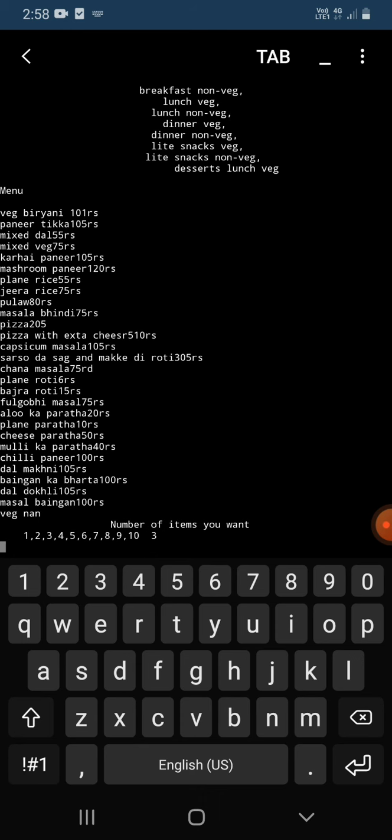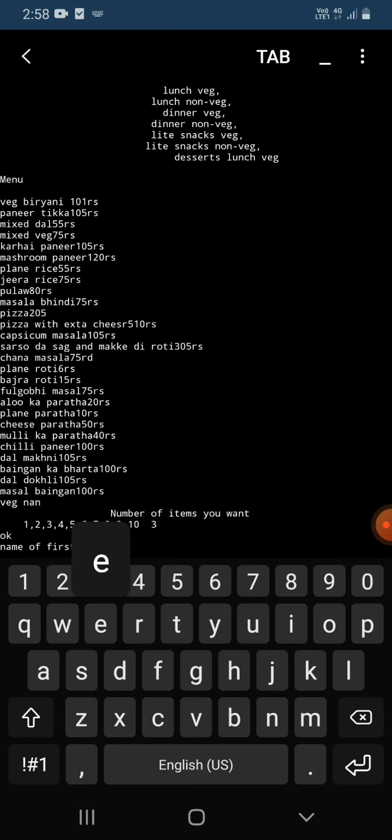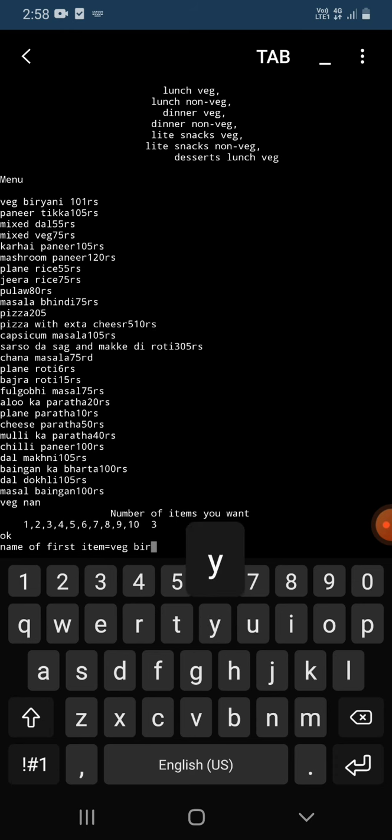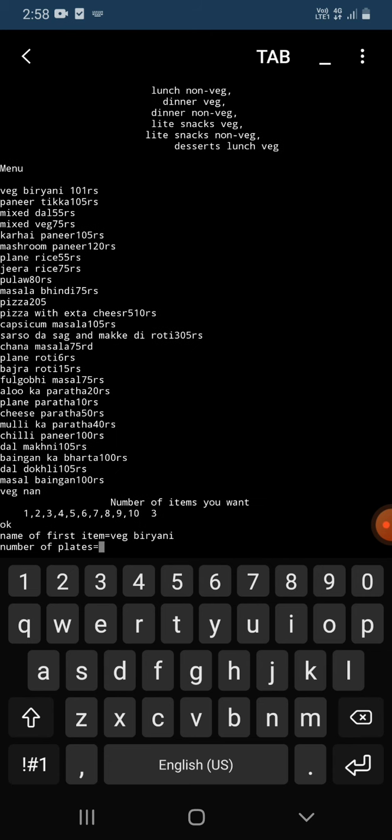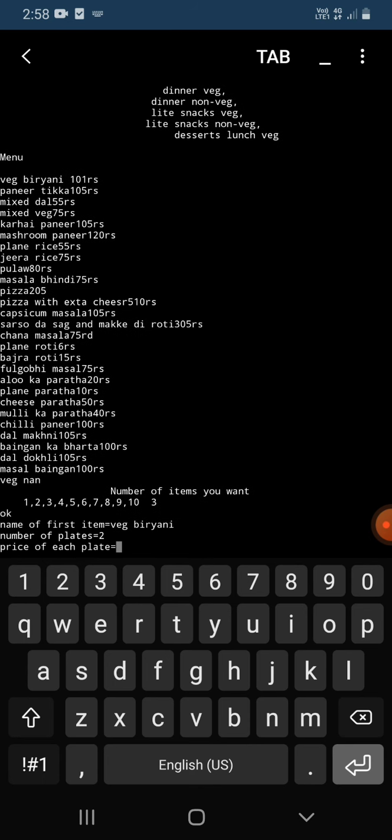Now after entering this, it asks me the name of first item. I'm going to enter veg biryani. After entering this, it asks me the number of plates I want of veg biryani, so I'm going to enter two.